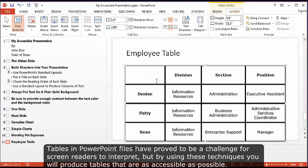Tables in PowerPoint files have proved to be a challenge for screen readers to interpret, but by using these techniques, you will produce tables that are as accessible as possible.